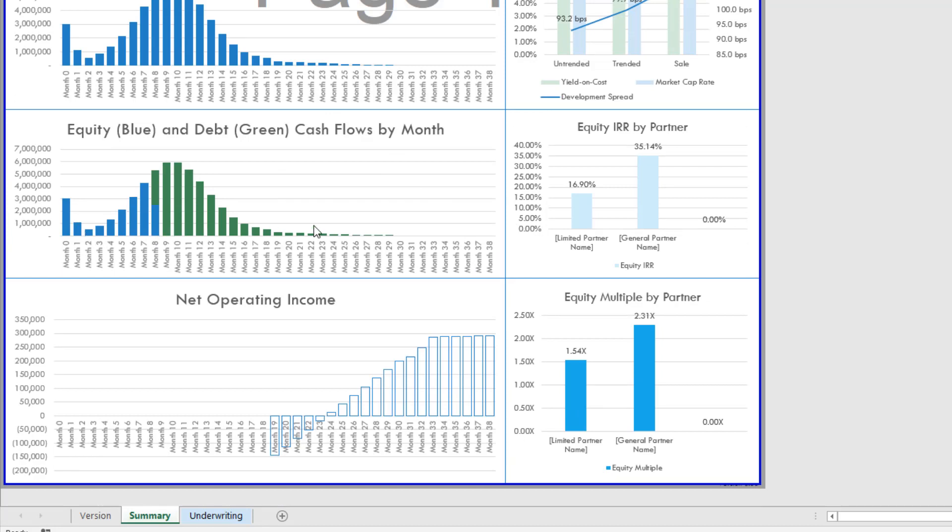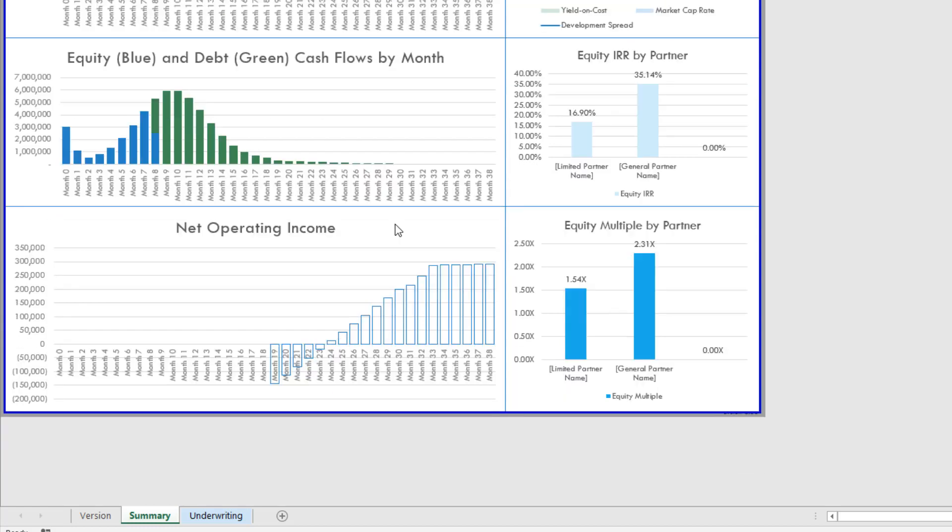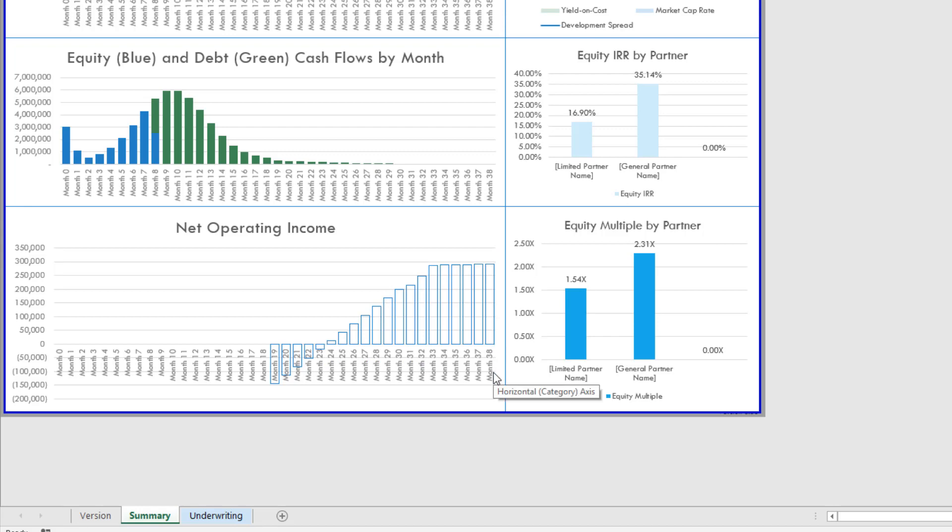Then I have a sources chart with equity out in blue, debt out in green, but again over a 38 month period. And then finally I have this chart that tracks net operating income by month, and so we see as operation begins in month 19, NOI goes from negative to eventually positive kind of month 24 and continues to be positive through the end of the analysis period month 38.